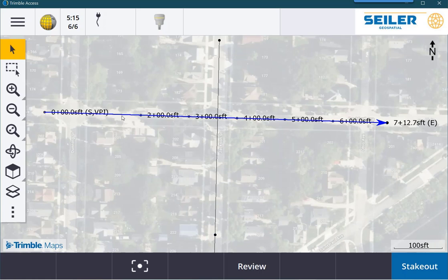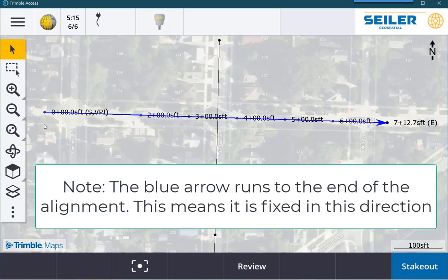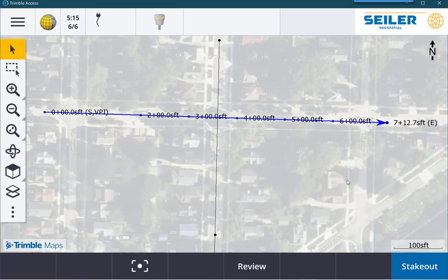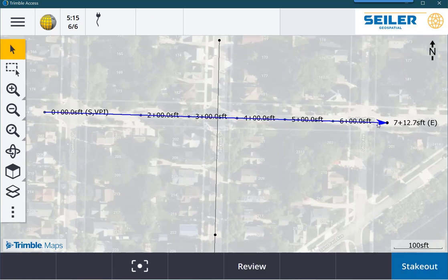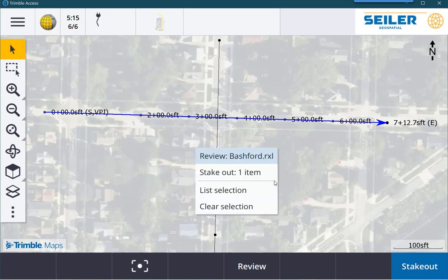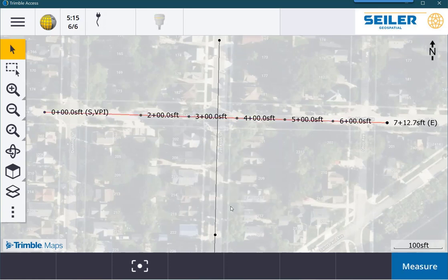When you select an RxL alignment, it is built in one direction. You can see that blue line selected with an arrow — this particular alignment is going from west to east. If I double-click, that will unselect that alignment. If I select near this end of the alignment, it's still built going from west to east. If I click and hold somewhere, you can see I can review it, stake it out, or clear the selection.